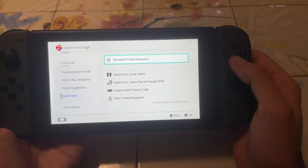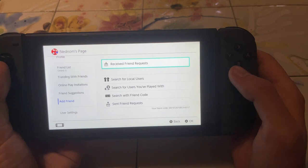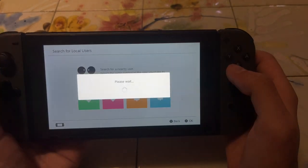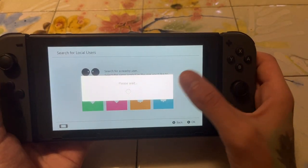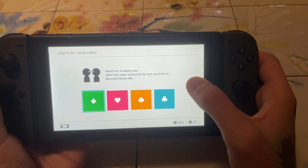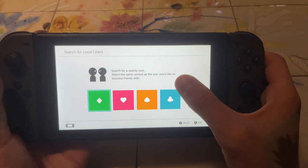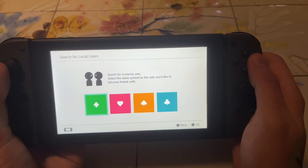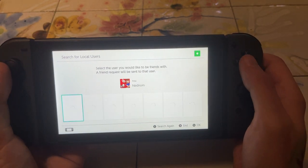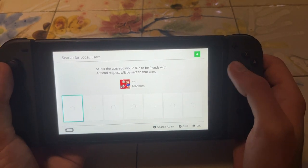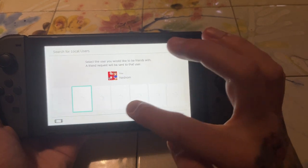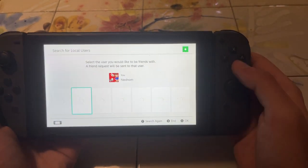Now if we want to add friends, we can search for local users. If we click on here, it will show us to select the same symbol as the user you'd like to become friends with. So let's do this one, and here it will load up a list of our local users.